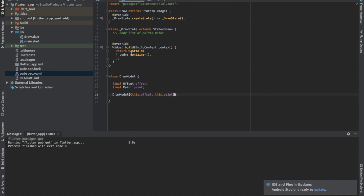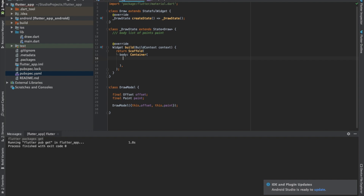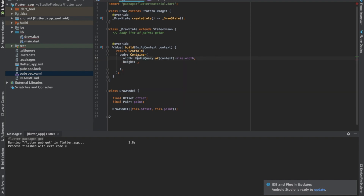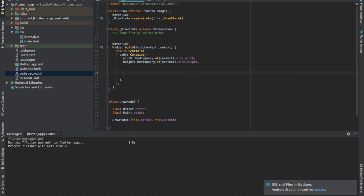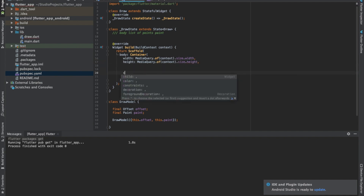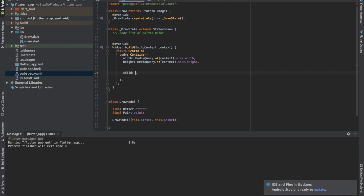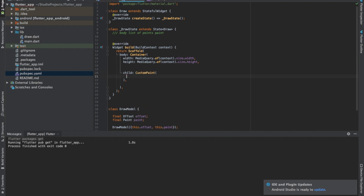Now we'll have to define the body. In the container, we'll use the full screen as the body — the draw panel with full height. The child will need a CustomPaint widget, which requires a CustomPainter to draw.